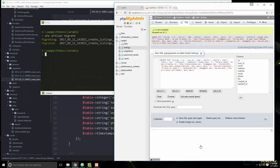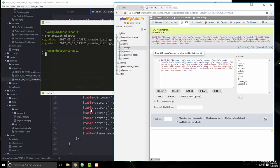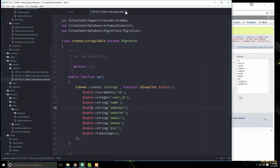We click Go and now we have two listings. There's going to be a relationship between users and listings, so we can define relationship functions in the models.